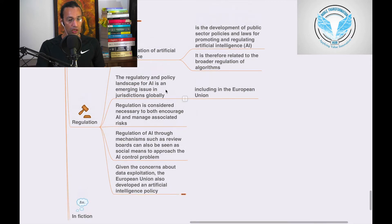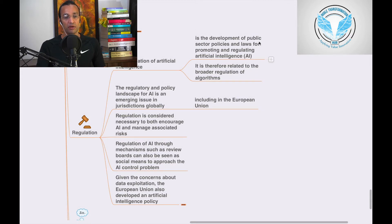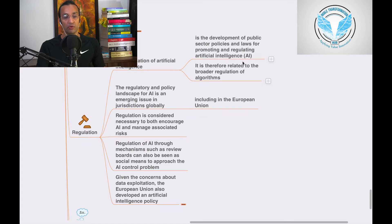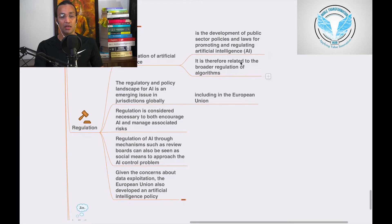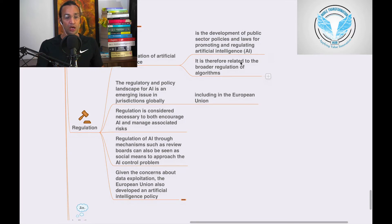Let's go to regulations. The regulation of artificial intelligence is the development of public sector policies and laws for promoting and regulating artificial intelligence. We need to have regulations, ethics, and policies in place. It is therefore related to the broader regulation of algorithms.